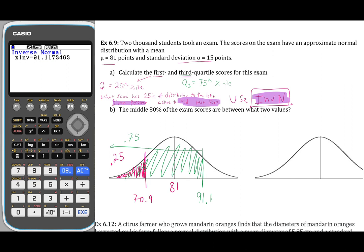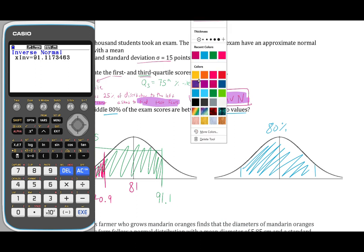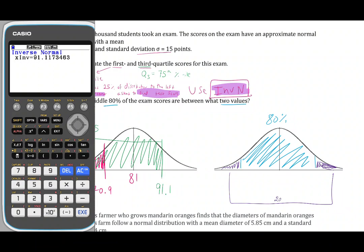Part B asks us to find the middle 80% of exam scores — between what two values? I'll shade the middle 80% of my graph. We know the total area under the curve is 1, so if the middle 80% is given, the two tails must be 20% in total. Since normal distributions are symmetric, the two tails will be equal — so each tail region will be 10%.